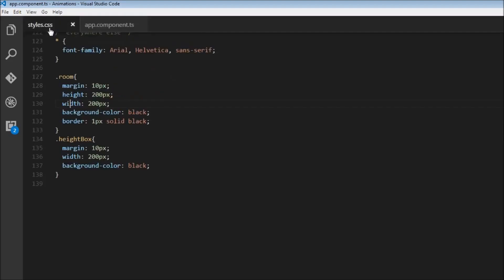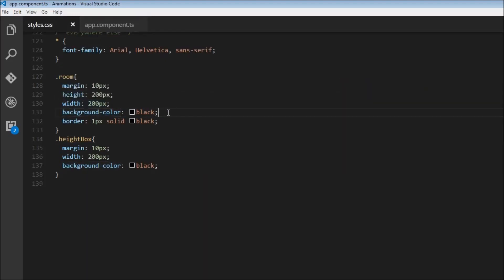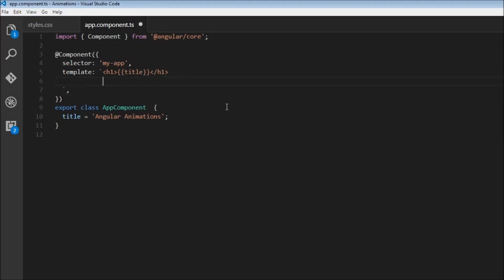I have the basic hello world template here. I've replaced hello world with Angular animations, and in styles.css I've created a class called room with a height and width of 200 pixels and a background color of black. I apply this to a div tag by adding class equals room. Saving this and heading over to the browser, we have the element that we want to animate.